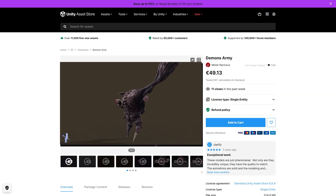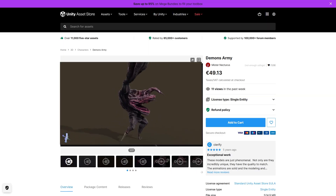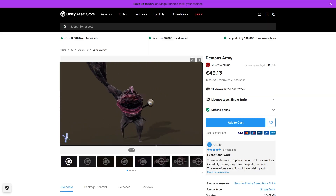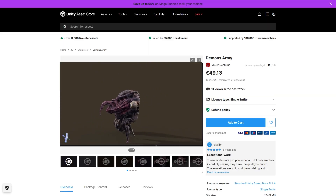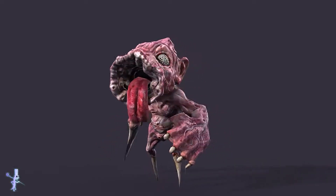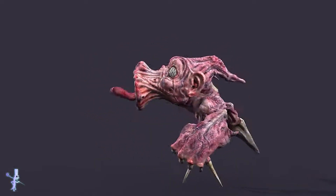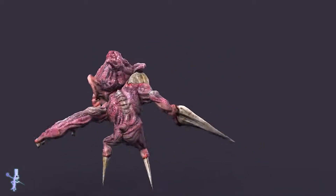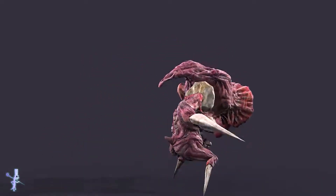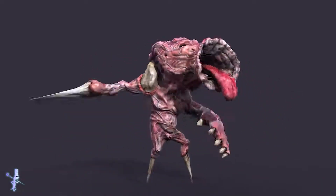And then if you want a bunch of very weird looking demons, here's some! Includes 5 demon characters, all of them very weird and all of them including animations!